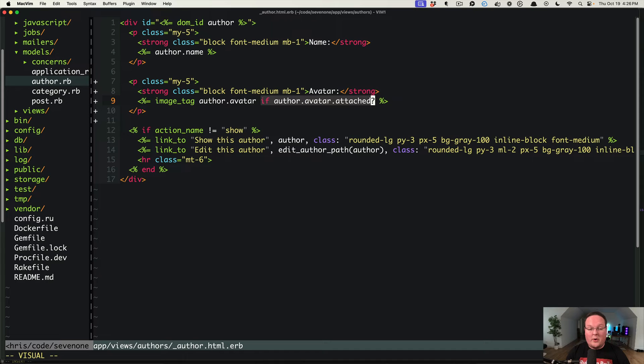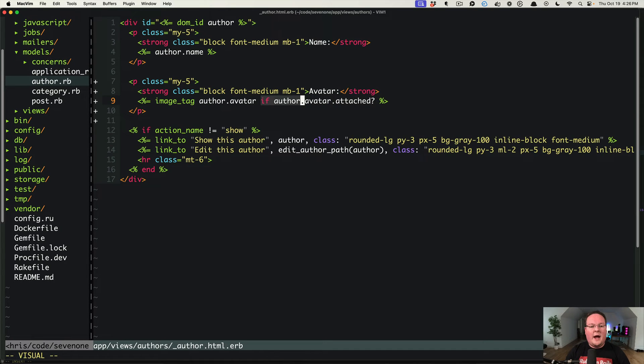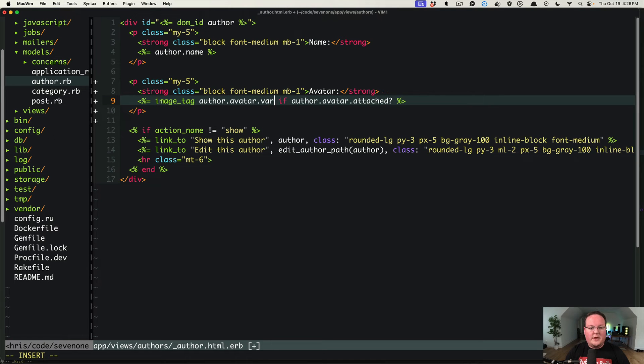would blow up and say hey, you didn't give us a file so we can't do anything here. And it's important to check and see if it's attached, then we can set a variant on it and we can say